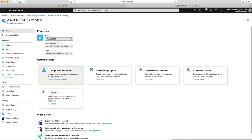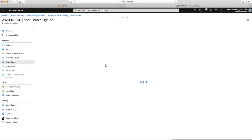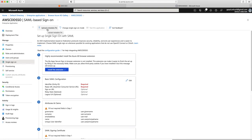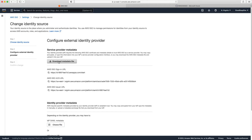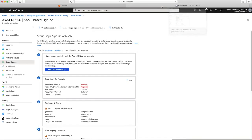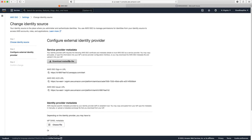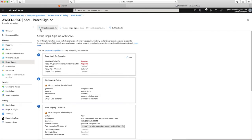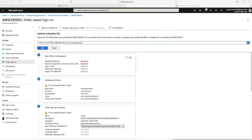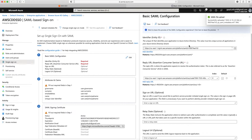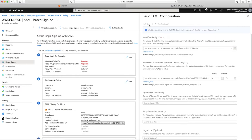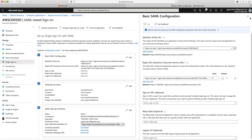We'll select AWS Single Sign-On, give it a name — AWS CDD SSO — and click Create. My application is created. Next I'll go to Setup Single Sign-On, select SAML. The first thing I need to do here is upload the metadata. Whatever metadata I downloaded from AWS SSO needs to be uploaded to my enterprise application here. I'll click Upload, select the file, click Add, review the information, and click Save. My single sign-on configuration file is saved.